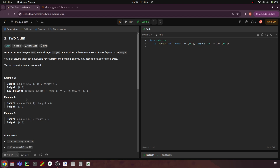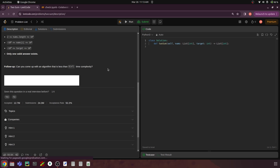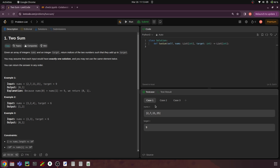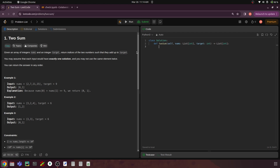This is the code editor where you can put your code. There is an option for dynamic layout where you see both the question and the code editor simultaneously. You have to put your solution inside the provided function and class. When you run it, you have test cases — for example, case one is 2, 7, 11, and 15 with a target of 9. Your code will be checked with these test cases to verify the correct output.